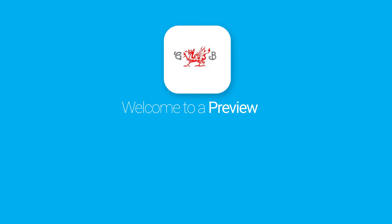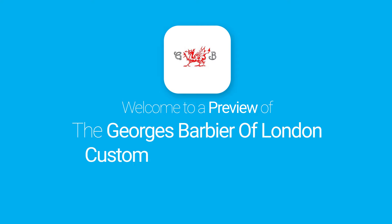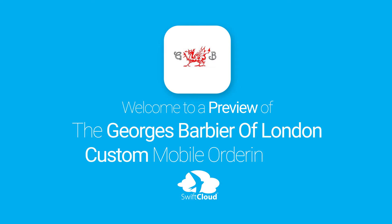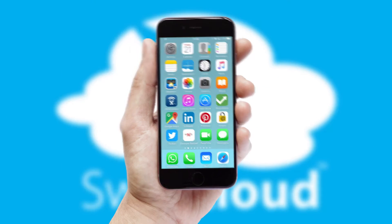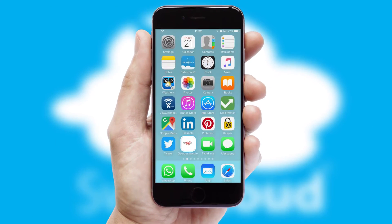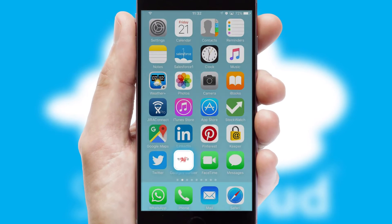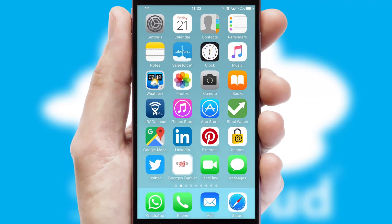Welcome to a preview of the custom mobile ordering app prepared especially for you. This is a branded app for your customers. It comes fully integrated with web ordering and includes a tablet app for your sales team.